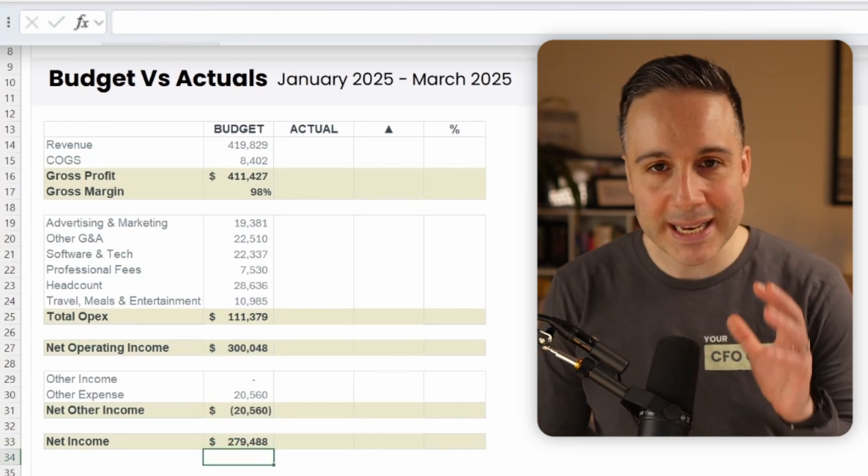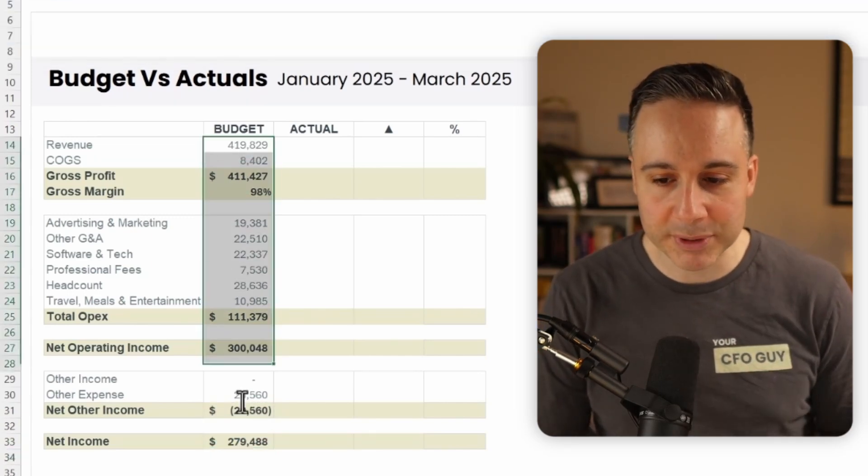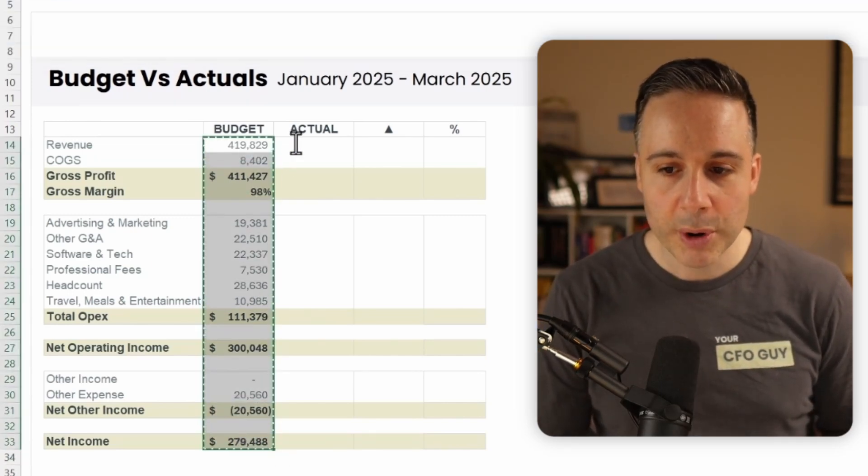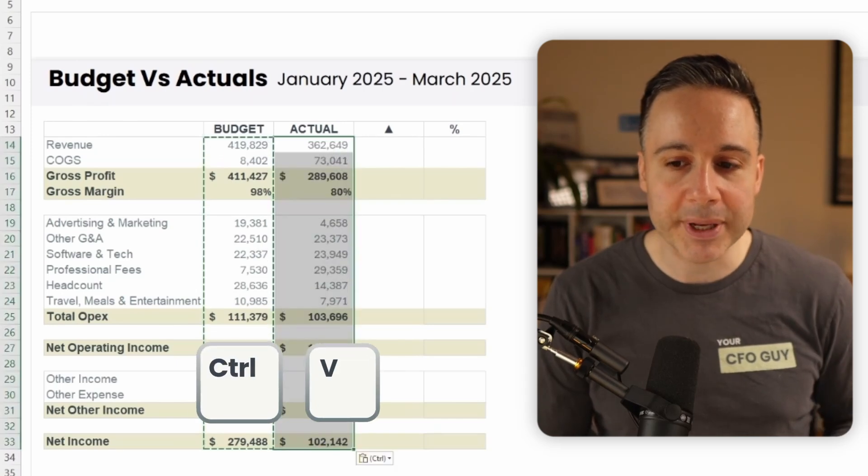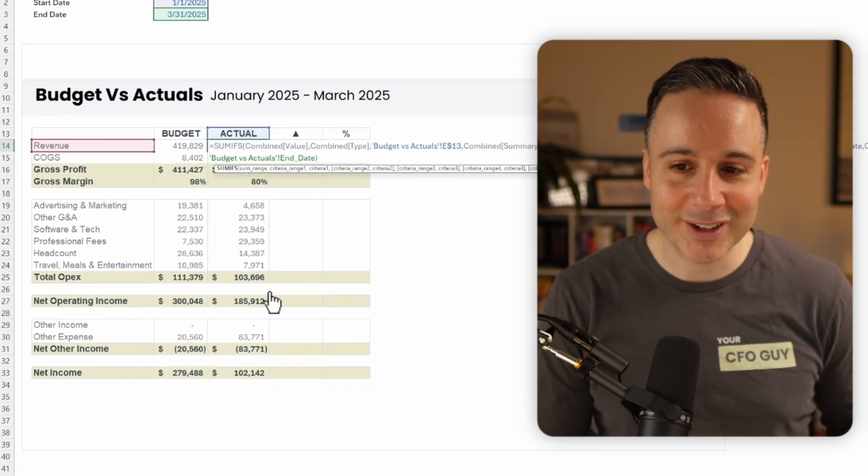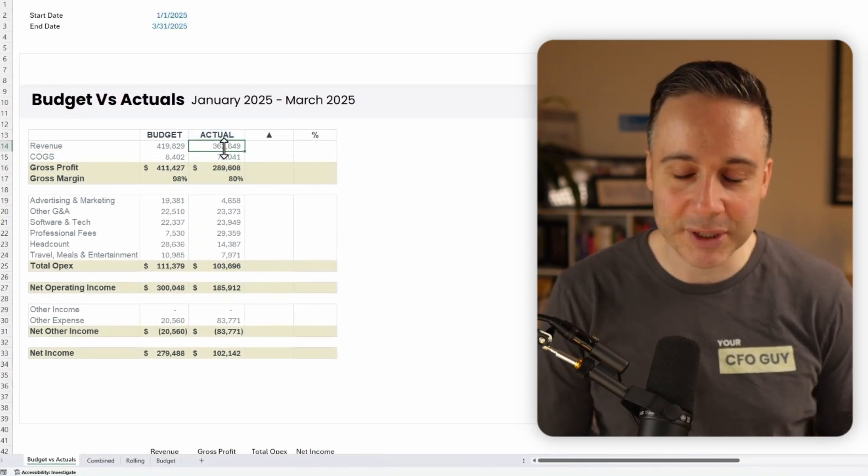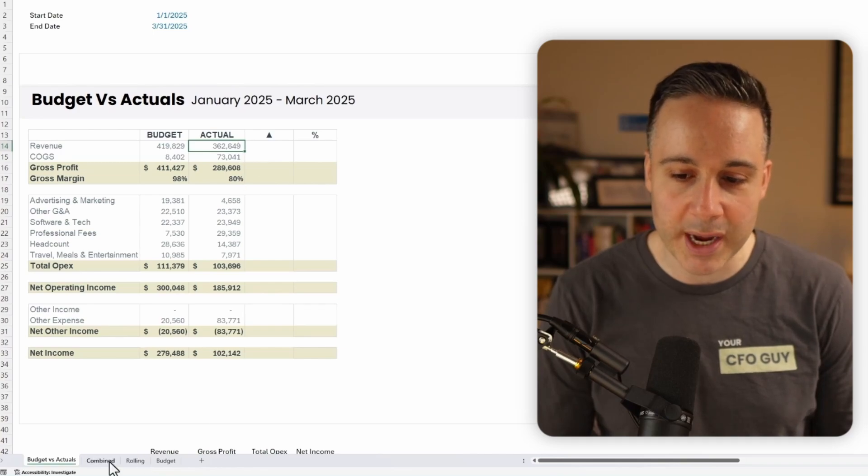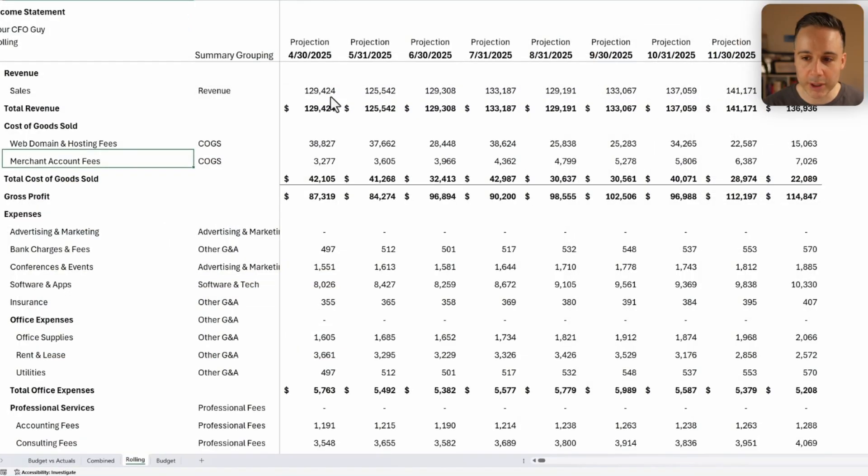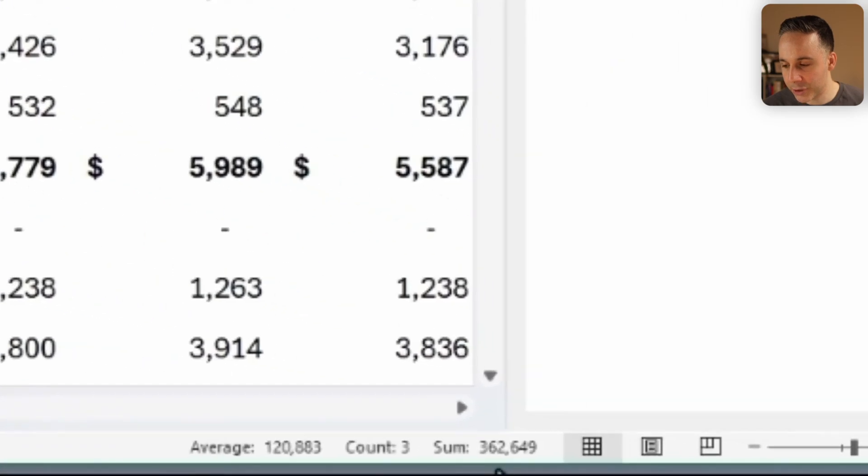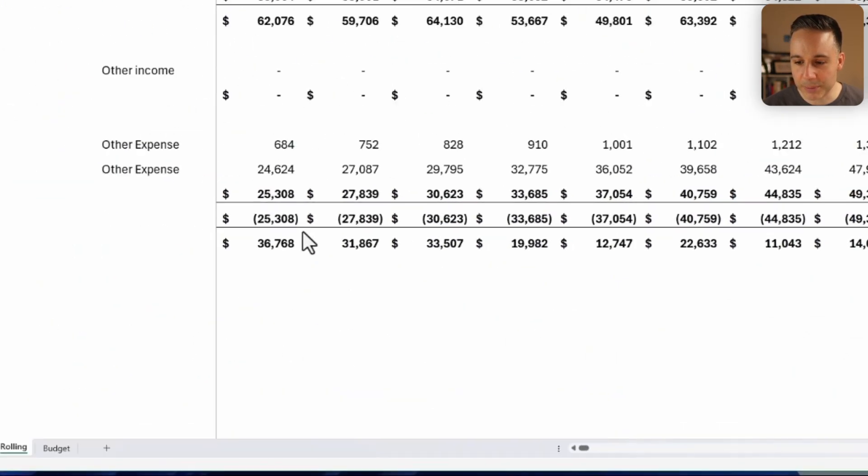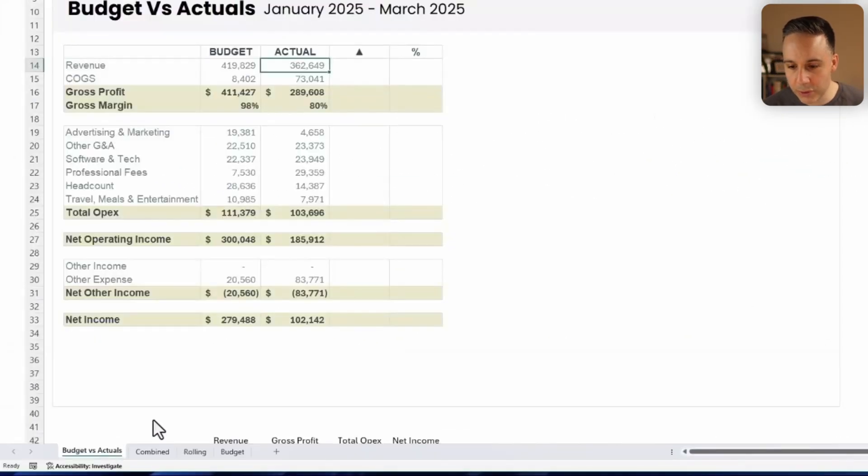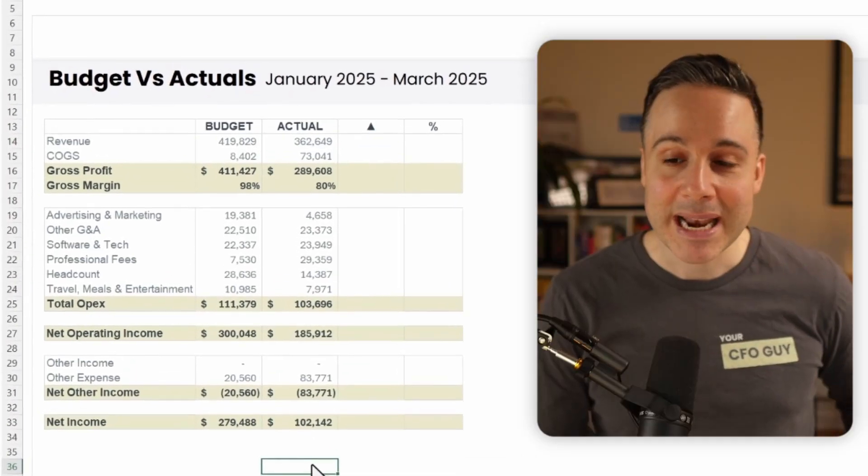Now, if I set everything up correctly, I should be able to just select this entire range, press Ctrl C and copy to pull in my actuals. Check it out. It looks like it's working. So again, let's double check 362,649. If I check in my rolling over here for Q1, 362,649. And let's also double check our net income. 102,142 equals 102,142. Awesome.